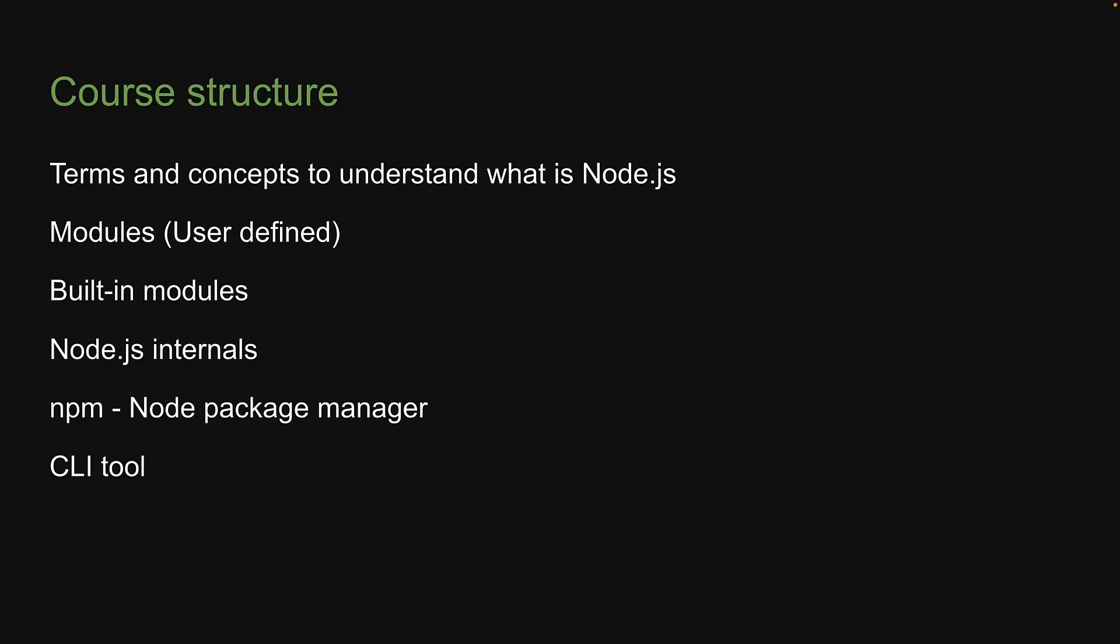For section six, we will see how we can use Node.js to build a command line interface tool. Yes, you can build web servers with Node.js, but you can also build CLI tools. Finally, we will wind up the series with a miscellaneous section where I will cover a few topics that don't necessarily fall under one specific category.